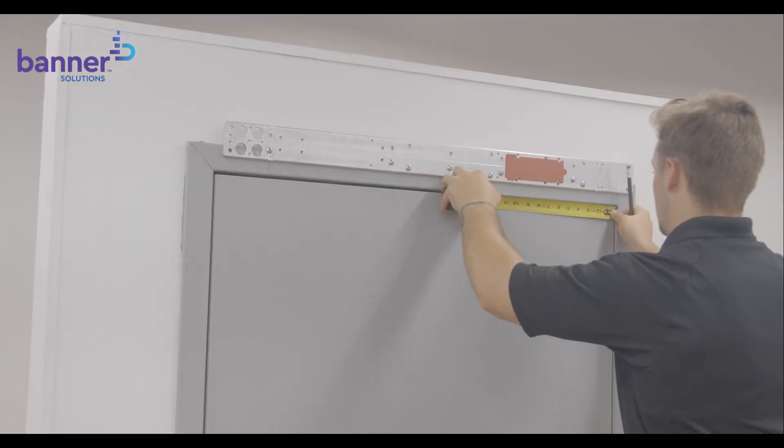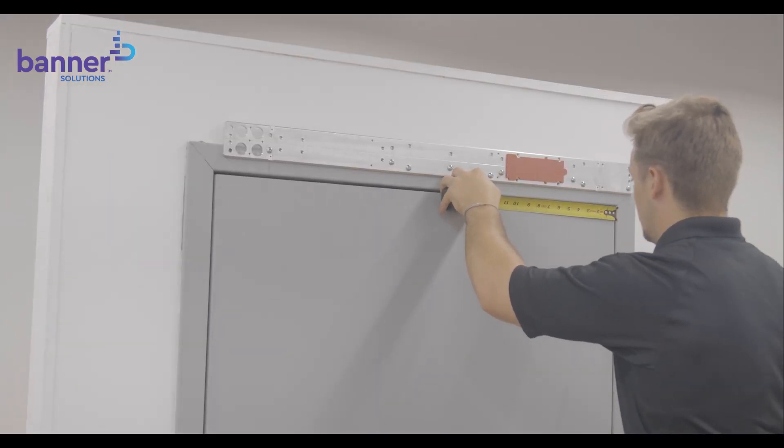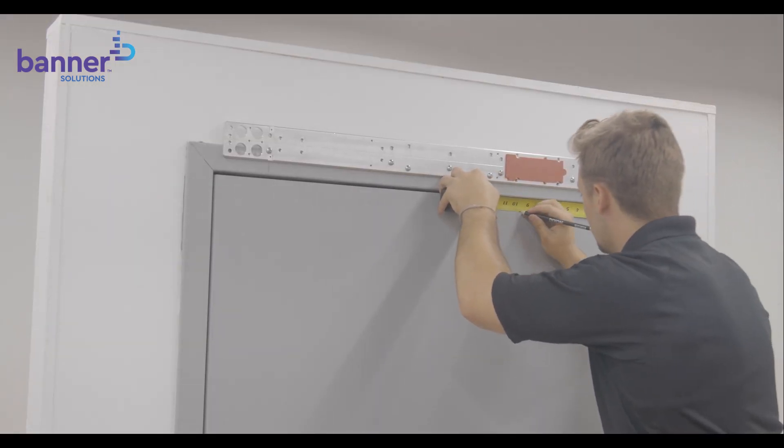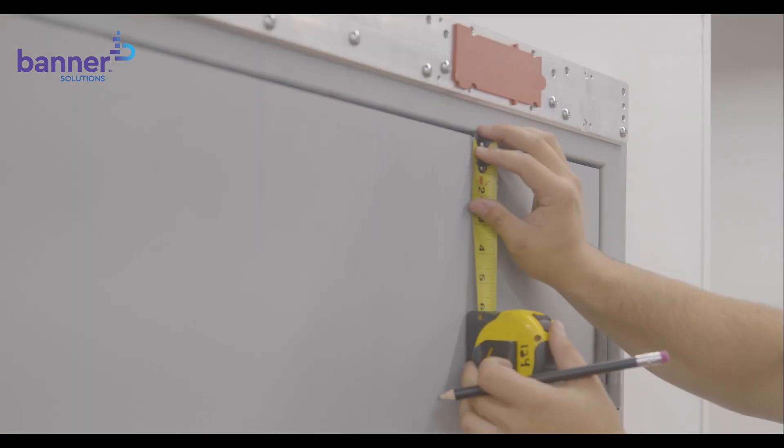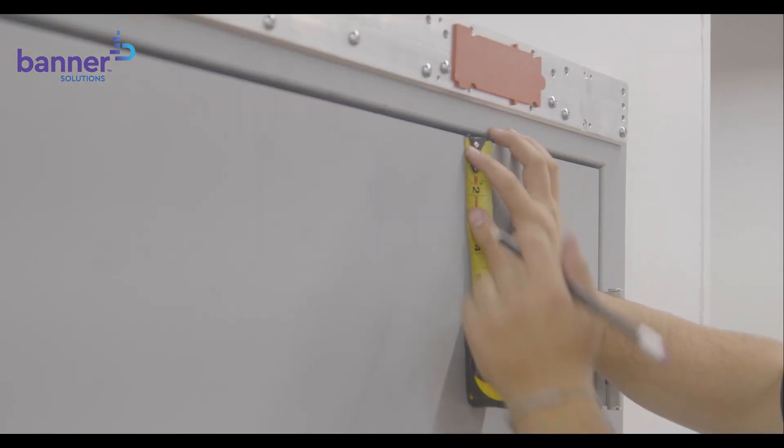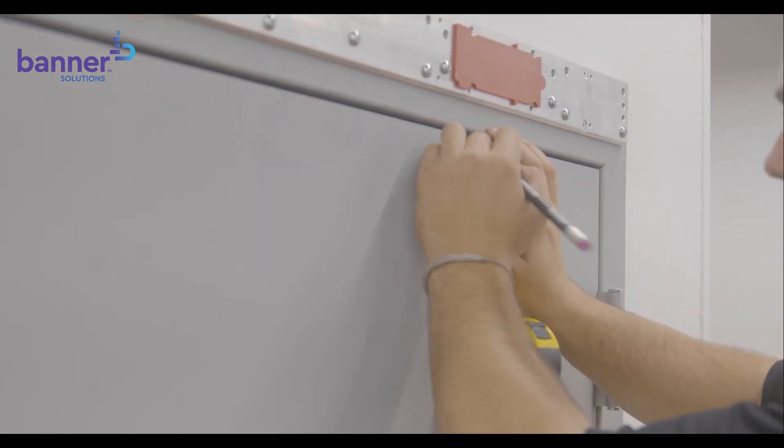We will now install the mounting track. To mark your first hole, first measure 9 3/4ths from the door edge and 7/16ths from the top of the door.